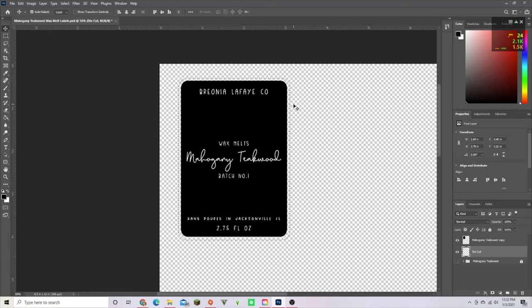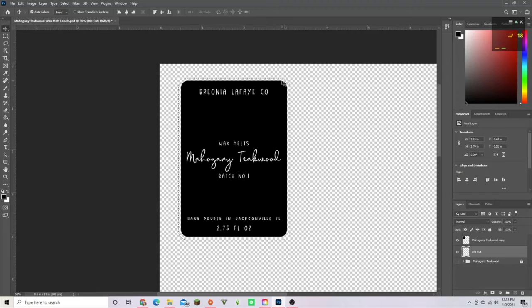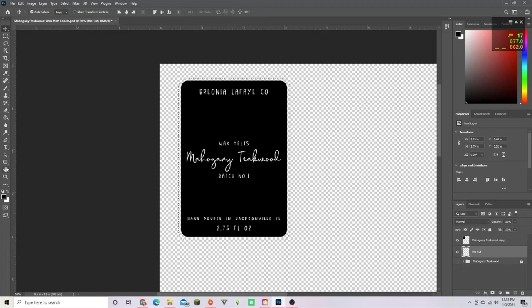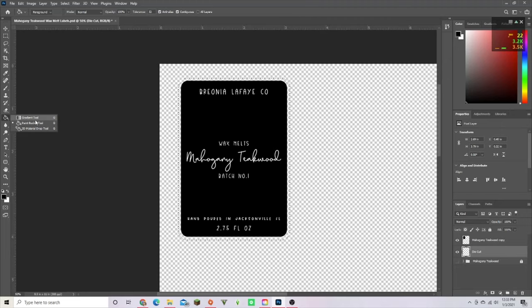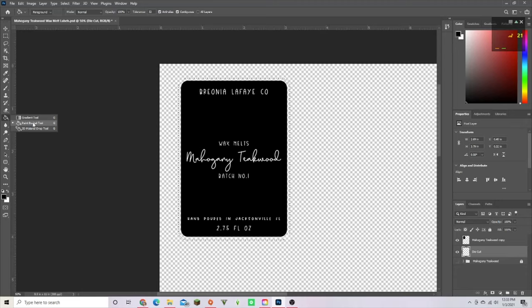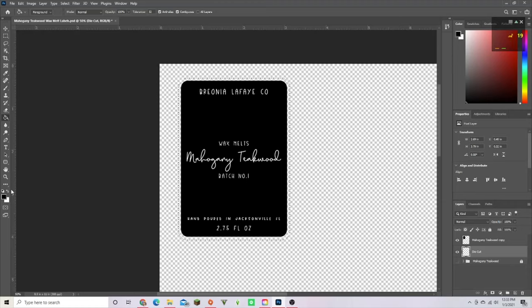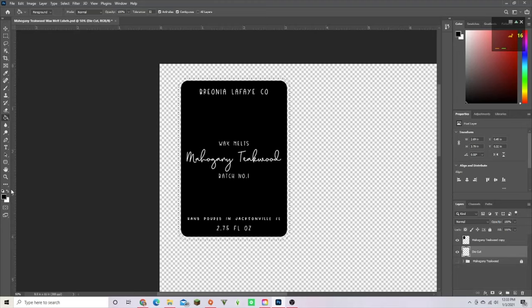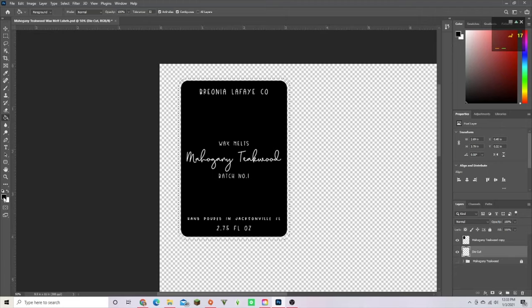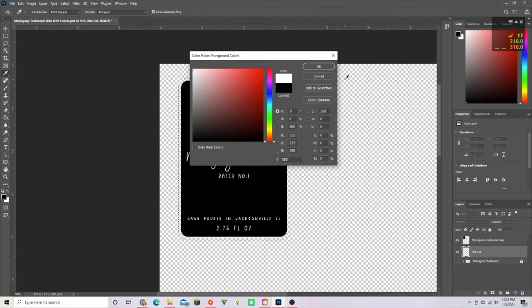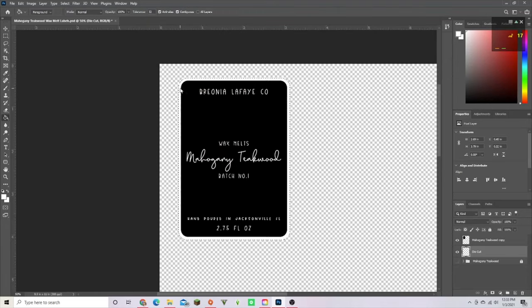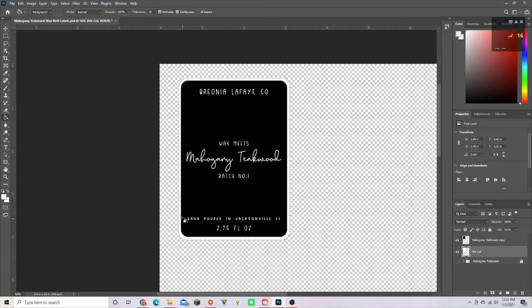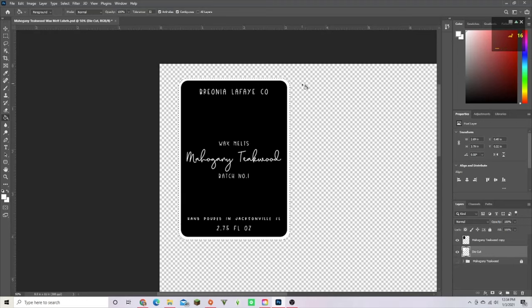Now you have this little border going around your label. You're going to go over to the paint bucket tool which is underneath the gradient tool on Photoshop. For my label, I'm going to keep it black because I want it to stay black. But this foreground color over here, you're going to change it to white. You're just going to fill it. So now you have like a sticker outline for your label.